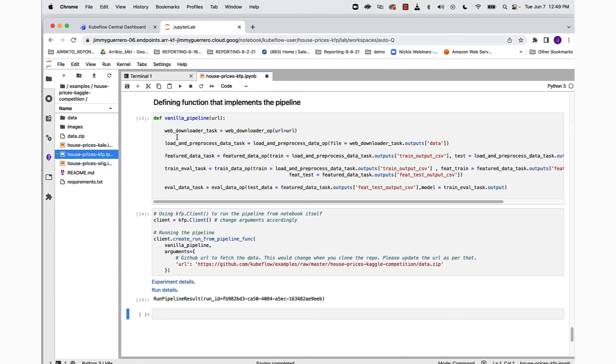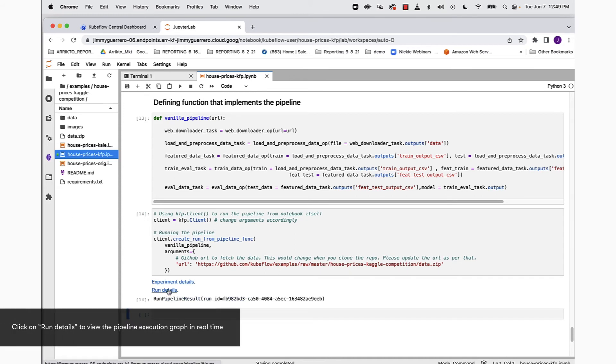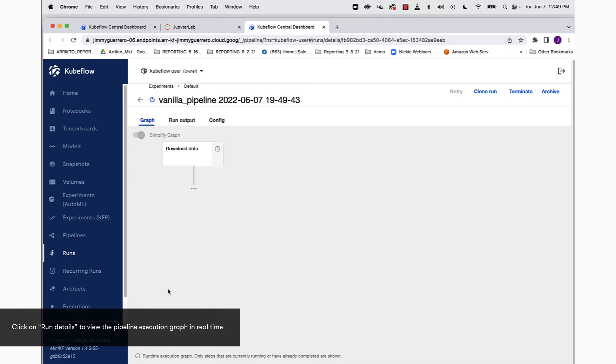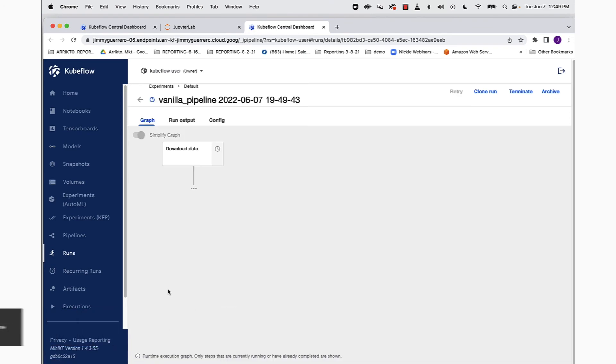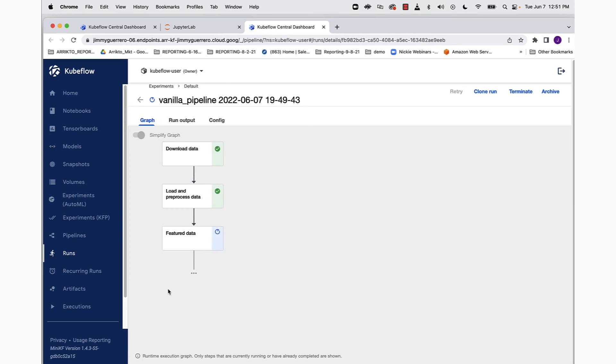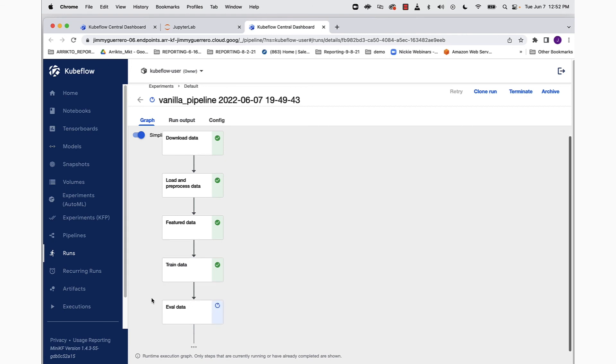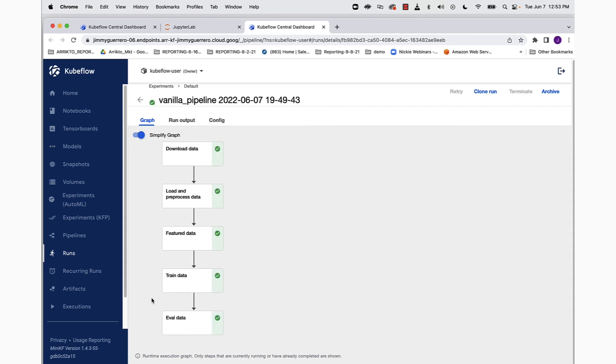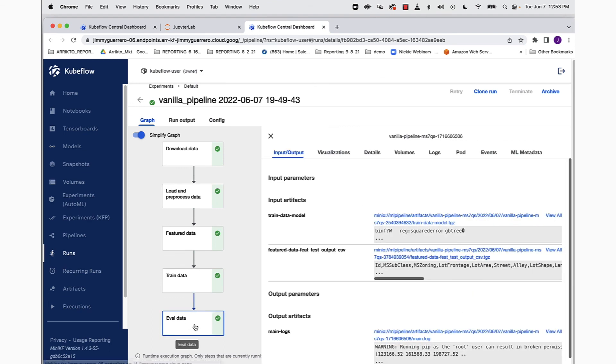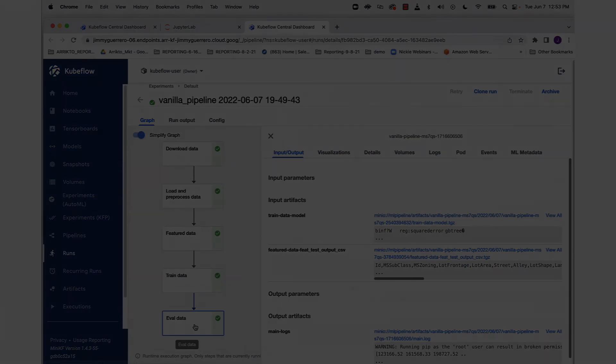Once that is done, we can go ahead and run it. You can see we've got two hyperlinks, experiment details and run details. Let's click on run details, and this takes us directly to the runtime execution graph inside of the Kubeflow UI. You can see our first step has already executed, which is downloading of the data. Second step has already executed, where we load and preprocess the data. Now we're in the feature data component, which is just completed. Then we move on to our training data component, and then finally our evaluate data component. And that's it. You have successfully created a Kubeflow pipeline using the KFP SDK for the house prices Kaggle competition.